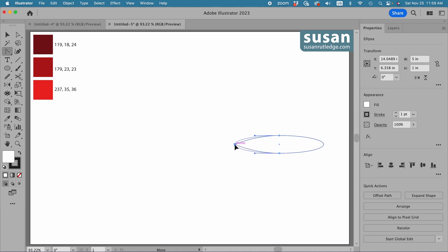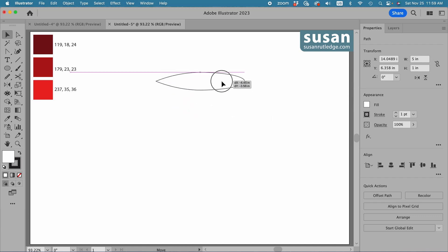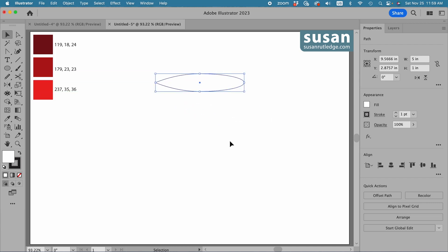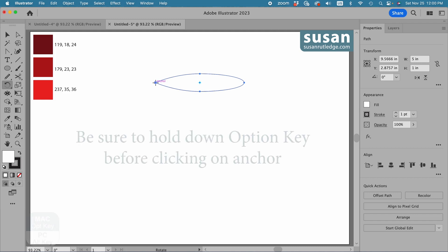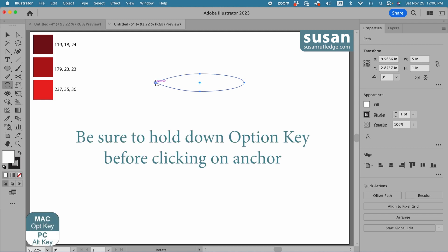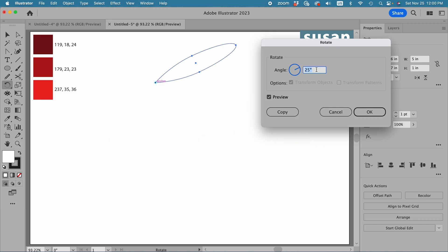I'm going to click on the left anchor to add a point here, then I'll get the selection tool, keyboard shortcut V, and move this up where it's easier to see. Then I'll rotate the ellipse with the rotate tool, keyboard shortcut R. Illustrator places the rotate handle in the center of the ellipse, but I want to rotate on that pointed anchor. I'll hover over it, press down the option key and click to open the rotate dialog box. I'll type in 35 degrees and say okay.